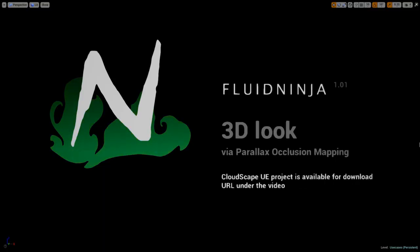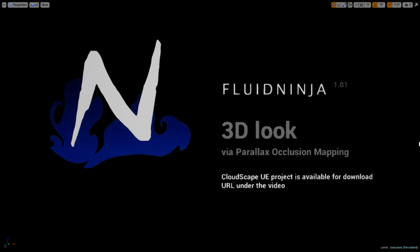Hello VFX people, I'm AK and this is SquidNinja. This time, in a clumsy way, I'm trying to explain how I did this cloudscape thing.